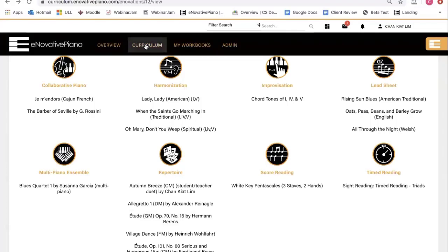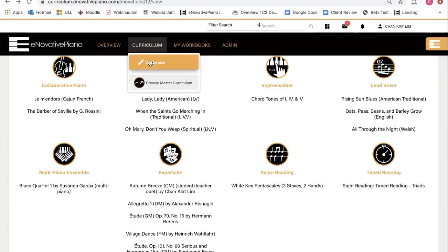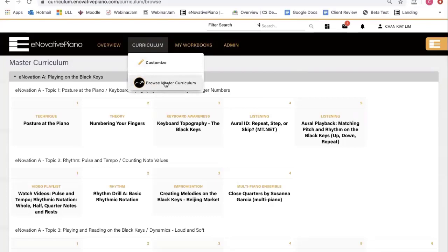Here, you can actually customize your curriculum, but you're going to learn how to do that in the next tutorial. Let's click on this tab, Browse Master Curriculum.